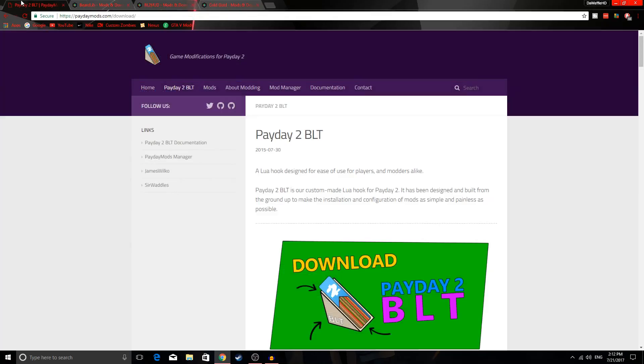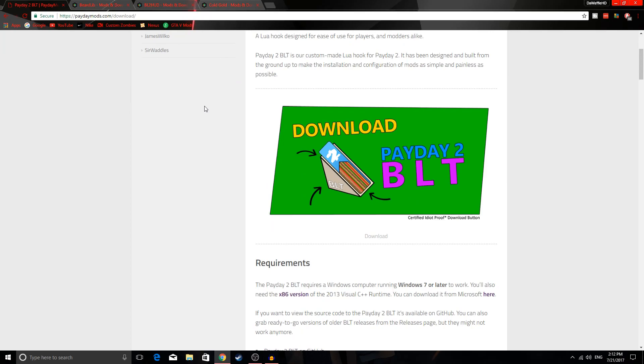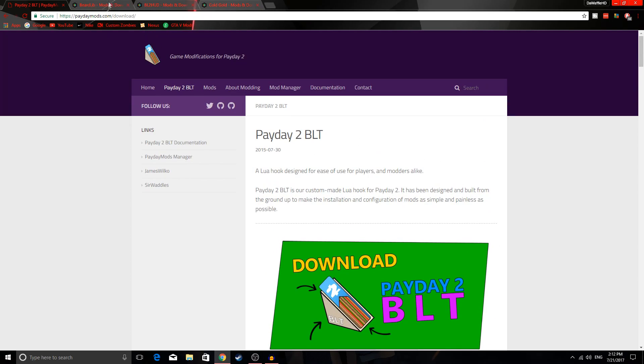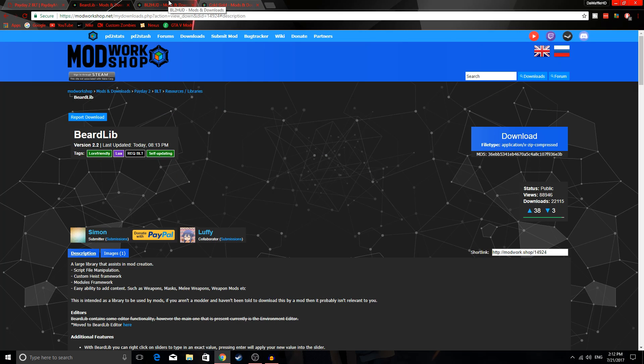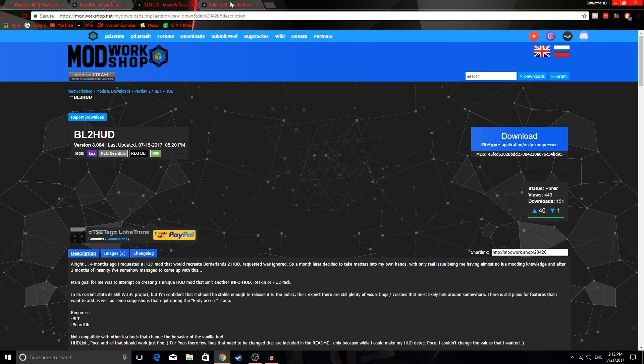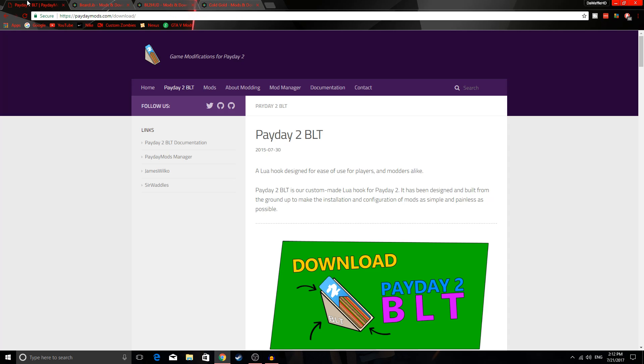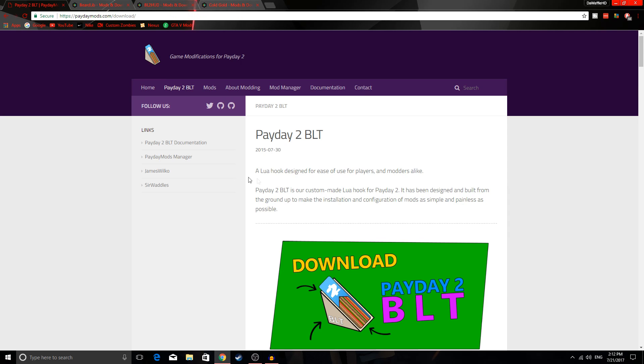I'm gonna be showing you guys how to install HUD mods, weapon mods, and custom heists. There's a couple things you're gonna need first.